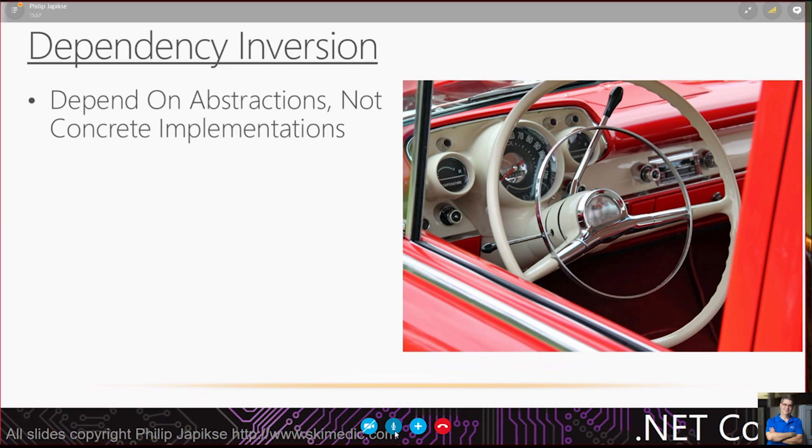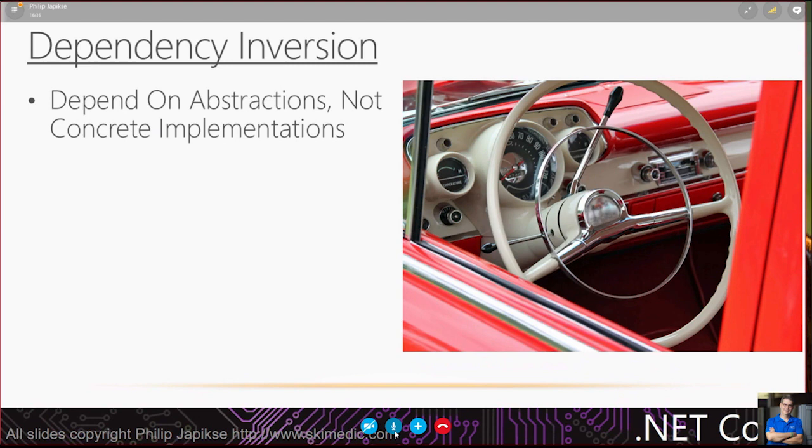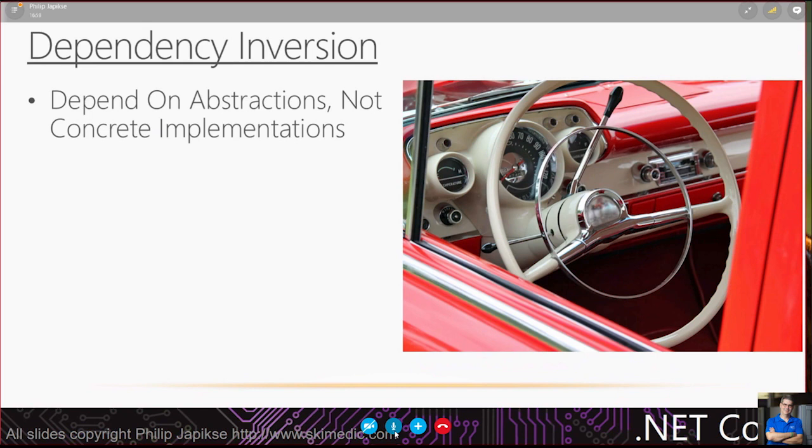How this applies to software, new is glue. If I am newing something up, I am now locked into that specific implementation. We had a situation years ago building an e-commerce site, and we had plugged in a certain credit card provider. We were very close to going live, and the CFO said we have to switch providers starting immediately.